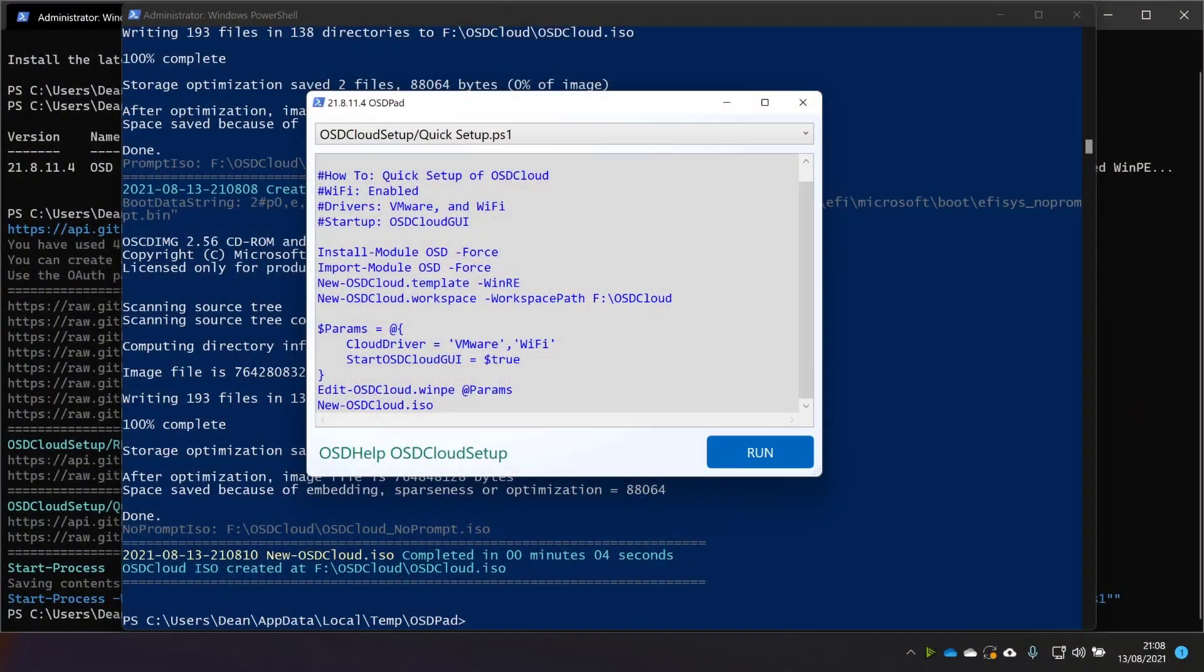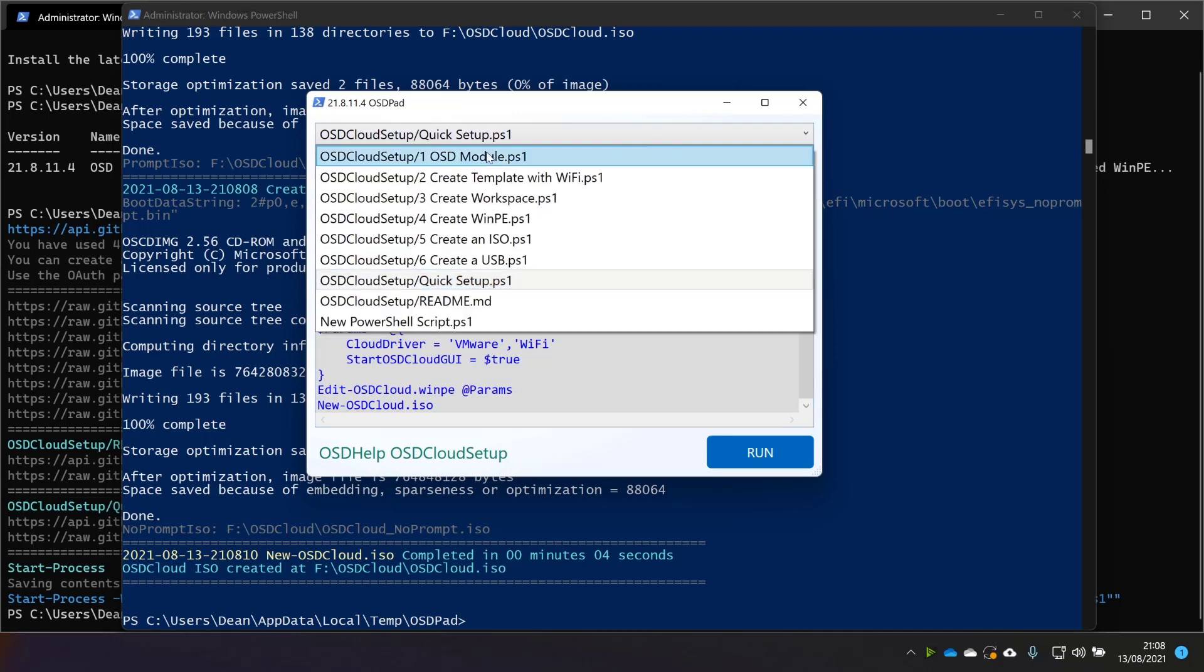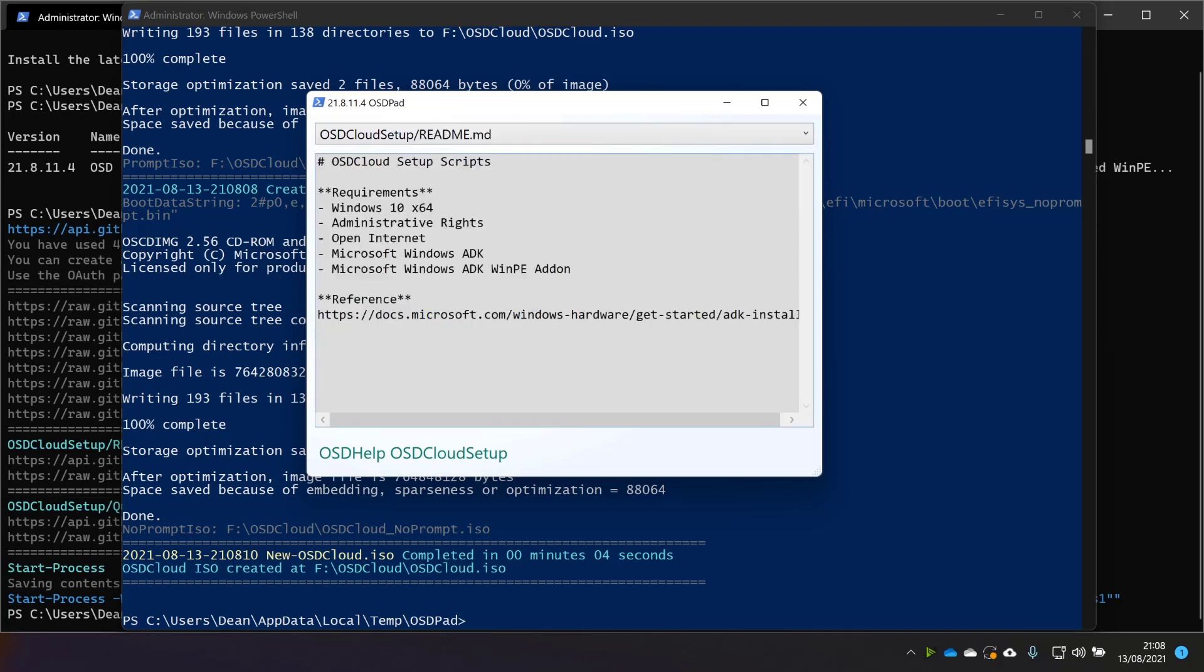What I want to do first though, is just show you the thing I forgot to mention on this OSD Cloud server screen. The first thing that it shows you is the read me and I completely didn't read the read me, which probably is a bad thing. So it says these are the requirements for running OSD Cloud. Essentially it's Windows 10 X64, admin rights, open internet, the ADK and the ADK WinPE add-on.